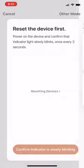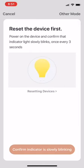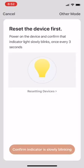Now it's asking us to reset the device and make sure it's slowly blinking. What we have to do is hold the power button again for 10 seconds and then release it. It should be slowly blinking after that, about once every three seconds. Once our device is slowly blinking, I'm going to select this button on the bottom that says confirm indicator is slowly blinking.